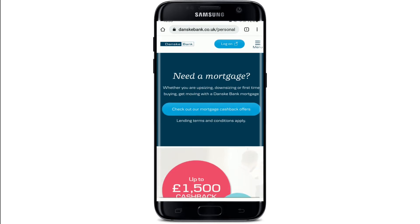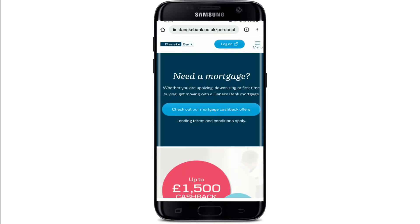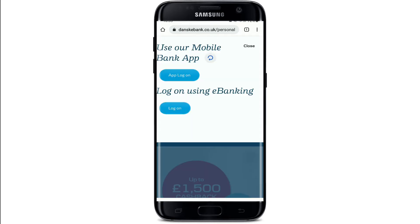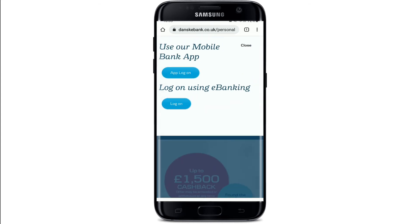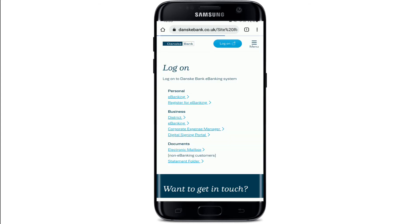To log into your account, tap on the log on button at the top right. Soon after you do that, you'll be able to see this kind of interface. To log into your mobile banking application, tap on the app log on button. To log into your account using e-banking, tap on the log on button right under the log on using e-banking option.